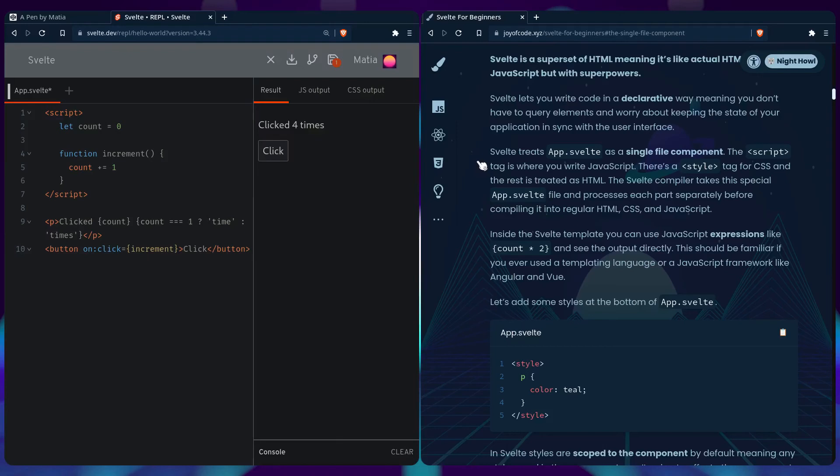And inside the Svelte template you can use JavaScript expressions like count times 2 and see the output directly. So this should be familiar if you ever use a templating language or a JavaScript framework like Angular and Vue.